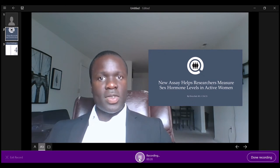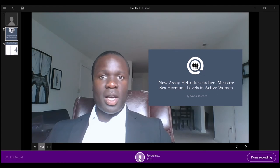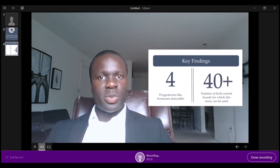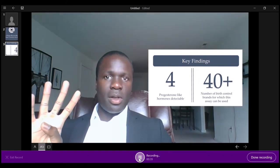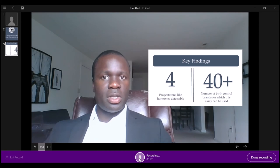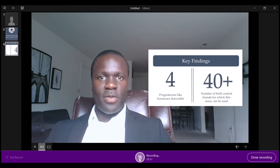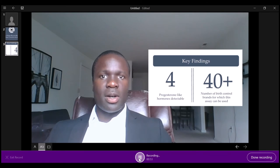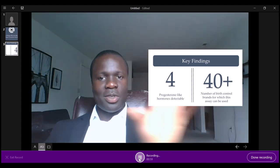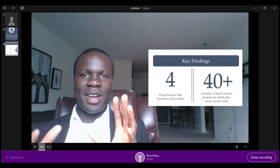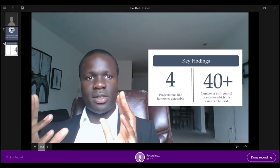For my thesis, I will be assessing hormone levels in active women. This assay allows me to detect and quantify four progesterone-like hormones that are found in today's birth control pills — over 40 of the birth control pills found on the market. This assay will be used to assess the relationship between sex hormones and a risk factor of ACL tears called anterior knee laxity.